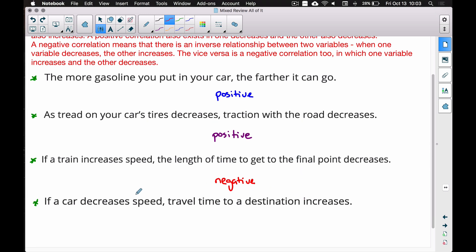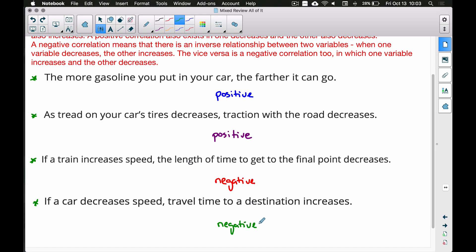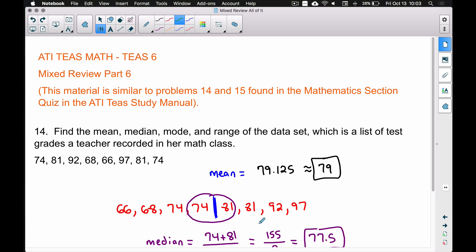Last example: as a car decreases speed, travel time goes up. If you travel slowly, it takes much longer to reach your destination. Since these two variables go in opposite directions — speed down, time up — we have a negative correlation. That covers problems 14 and 15 in the ATIT study manual mathematics section quiz.